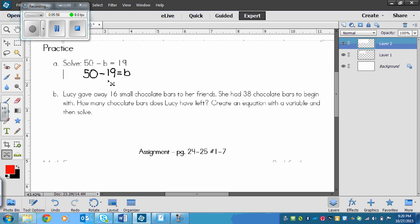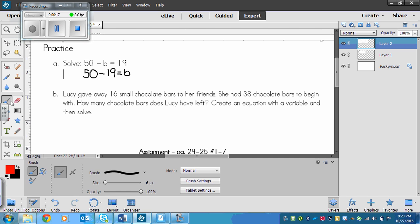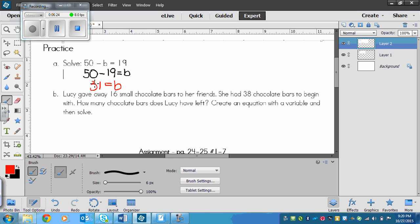I can think 19 is almost 20, so I can go 50 subtract 20 is 30 and then one more is 31. So you should have got 31 is equal to b.